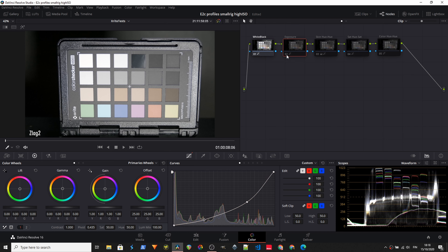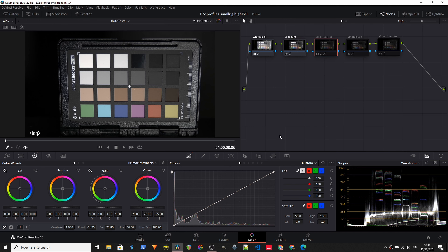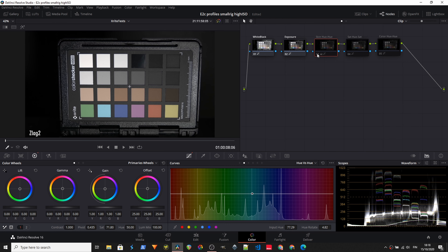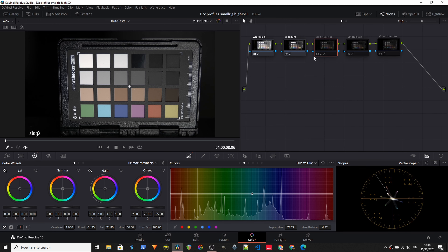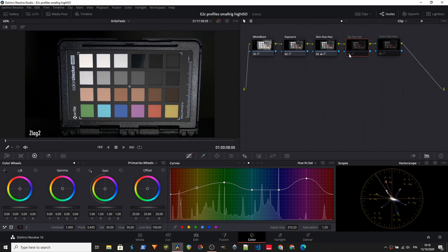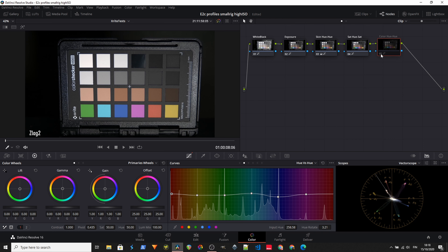I adjusted the hue so that the skin tones would sit on the skin tone line in the vectorscope. Then I adjusted the saturation and hue of each of the six primaries — red, yellow, cyan, blue, magenta, and green — so that they would match the targets within the vectorscope. I'm using a two-times zoom on the vectorscope, so I'm not saturating like crazy, but it allows me to place them in the correct positions. I had to adjust both hue and saturation of each color chip individually to get them at somewhat the same level.